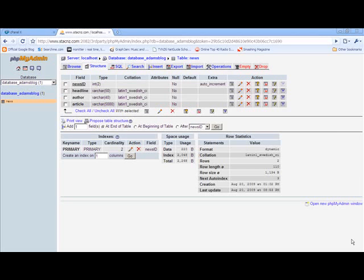Okay, so in this short tutorial I'm just going to show you how to do some very basic queries on your MySQL table. I'm picking up from where I left off where I had two records in the news table.